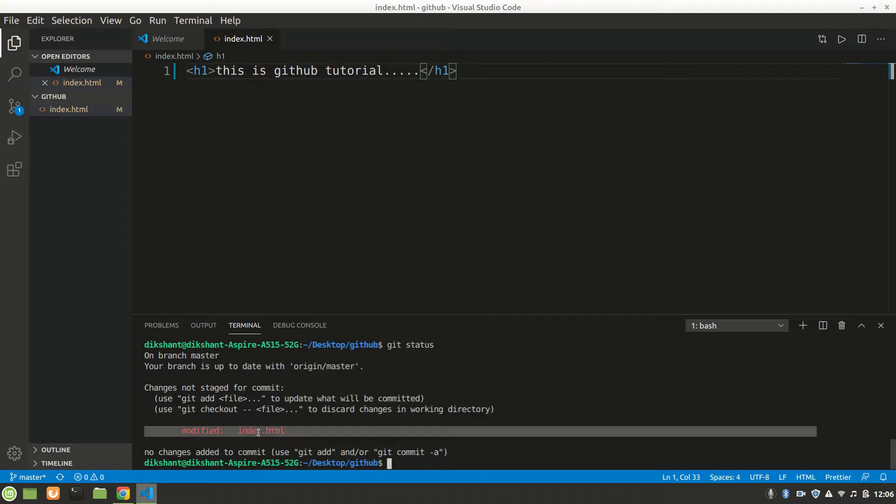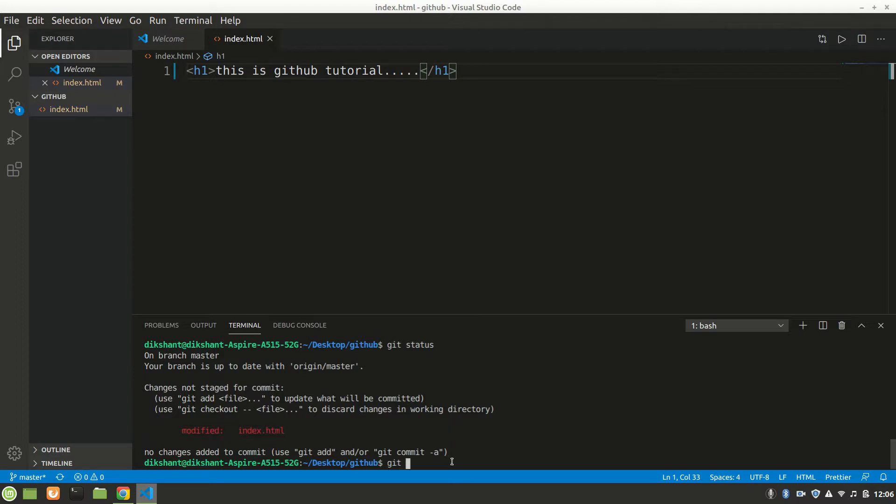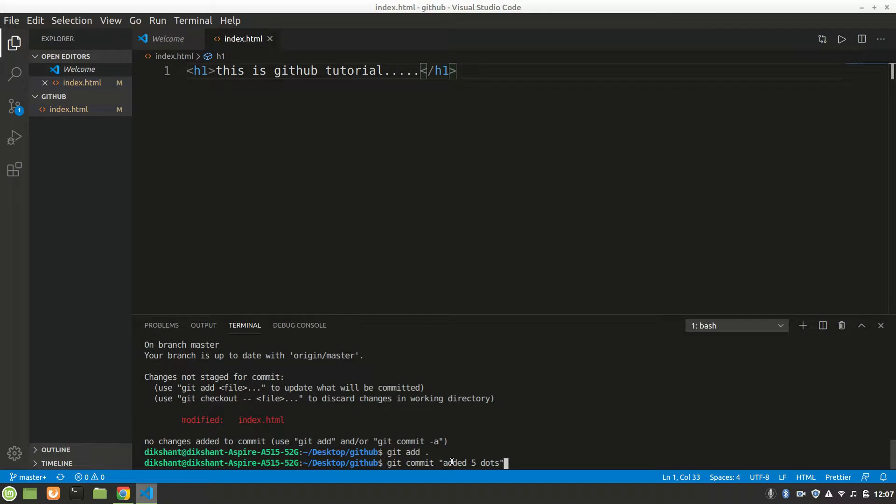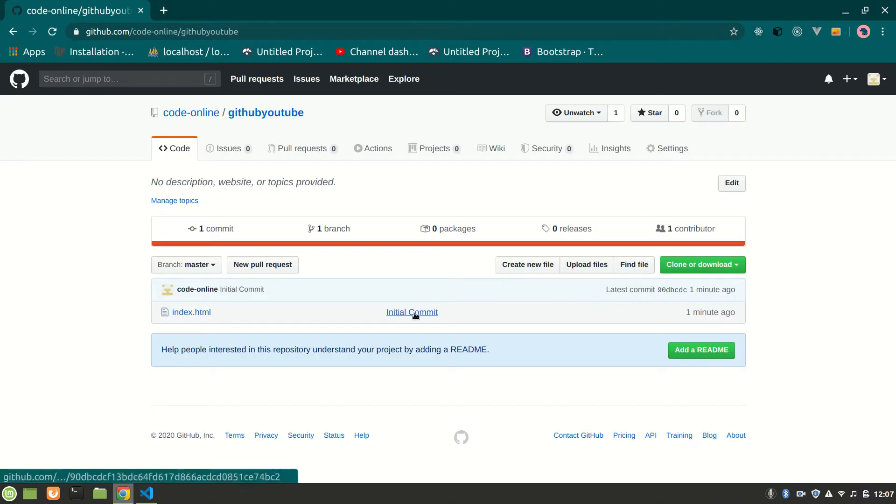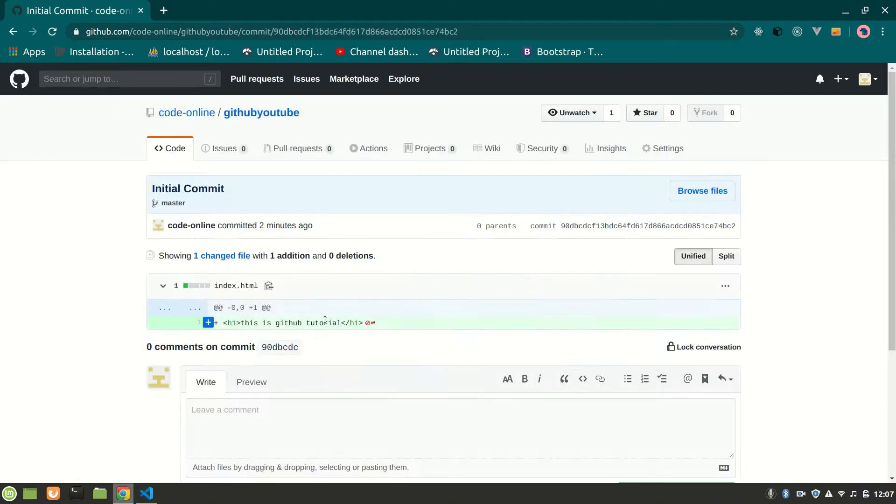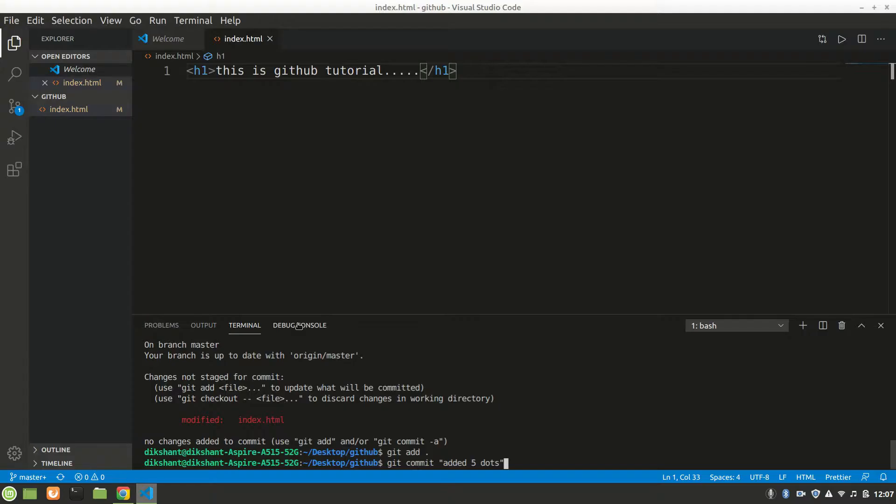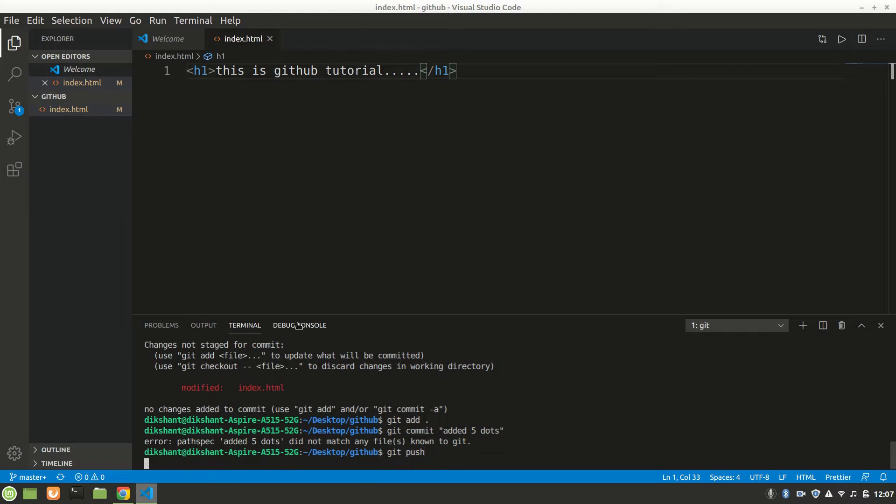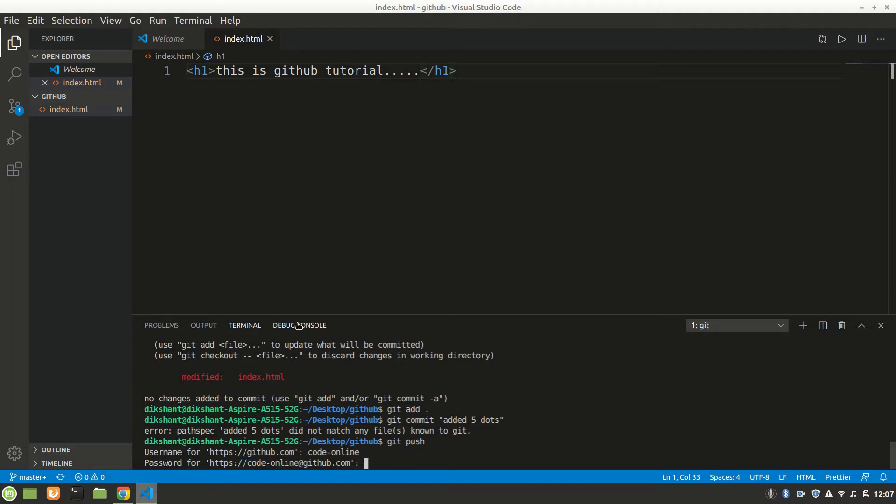So what we want to do is 'git add all' again. Now I want to commit and say 'added five dots.' Other users can see that I have an initial commit. I will commit this and push. It will ask for username - Code Online - and password.